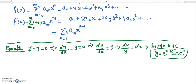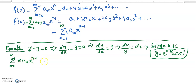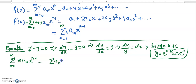What I can do is write the y' and y terms in their sigma notations. For y', I can represent it as the sum from m equals 1 to infinity of m a_m x^{m-1}. And for y, I can represent it as the sum from m equals 0 to infinity of a_m x^m.